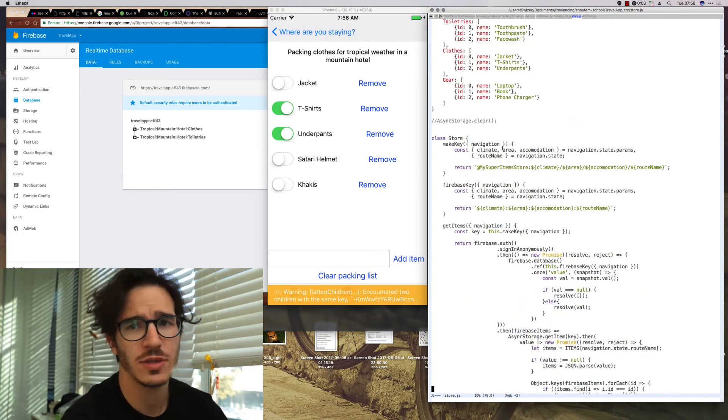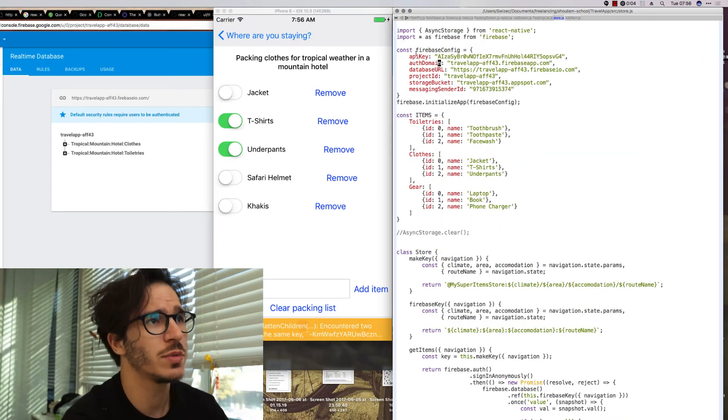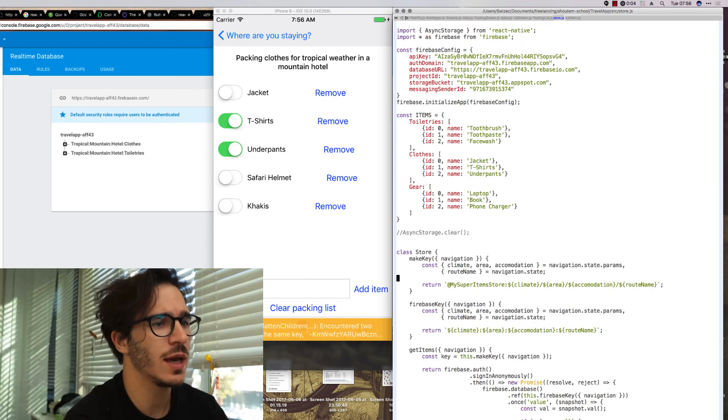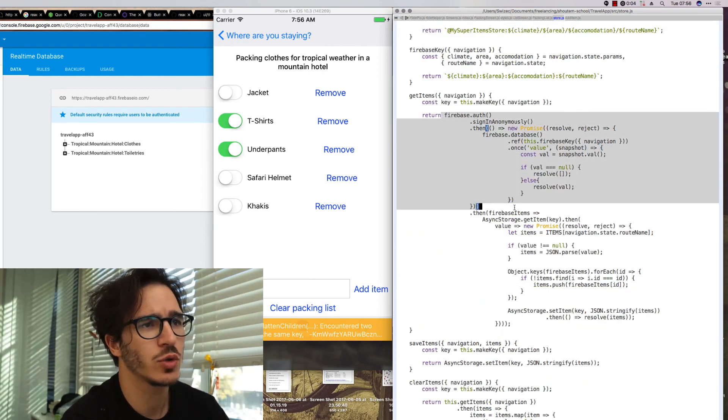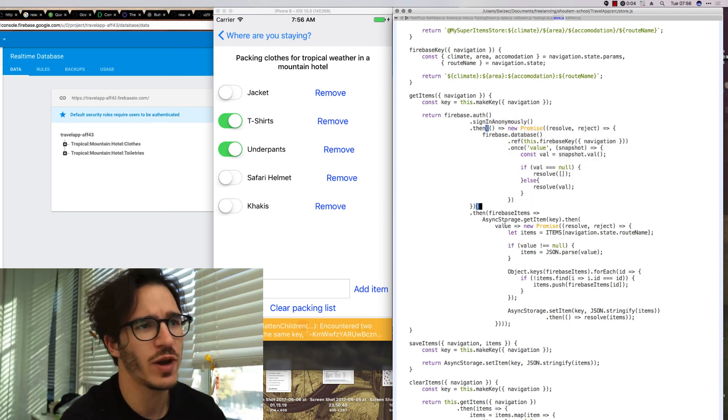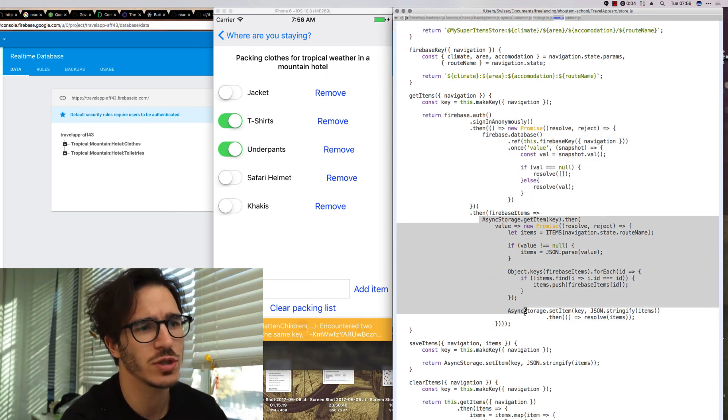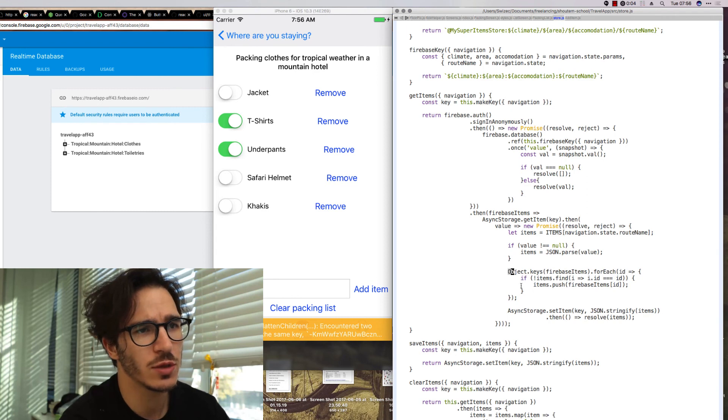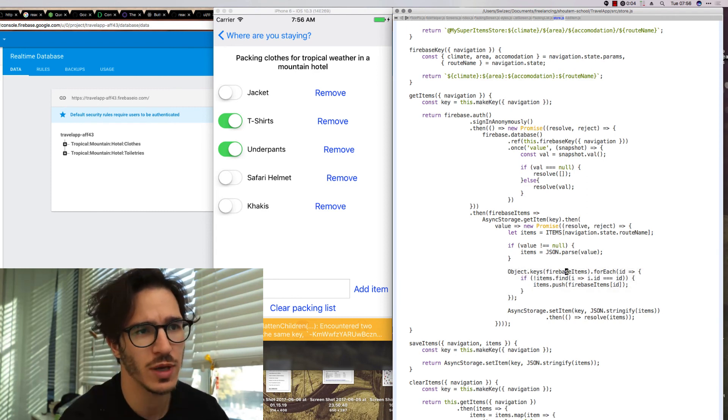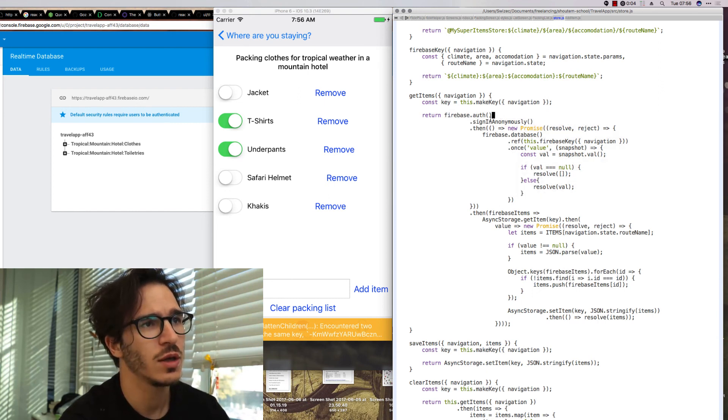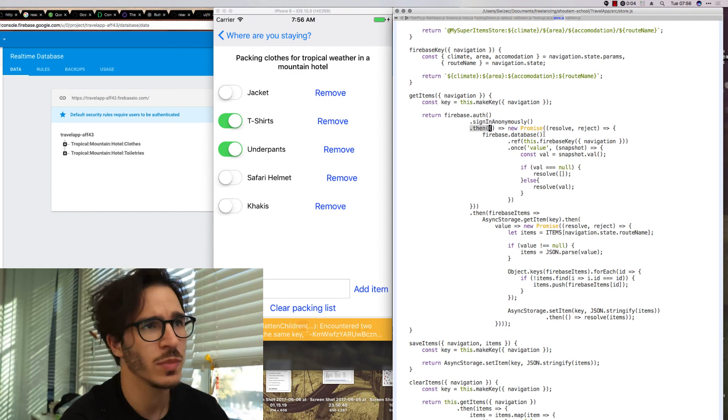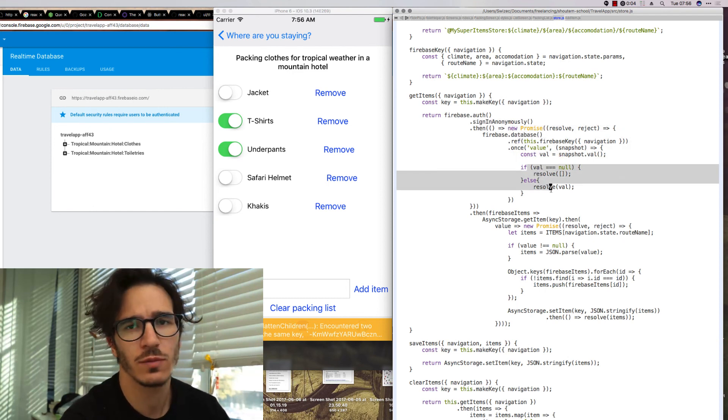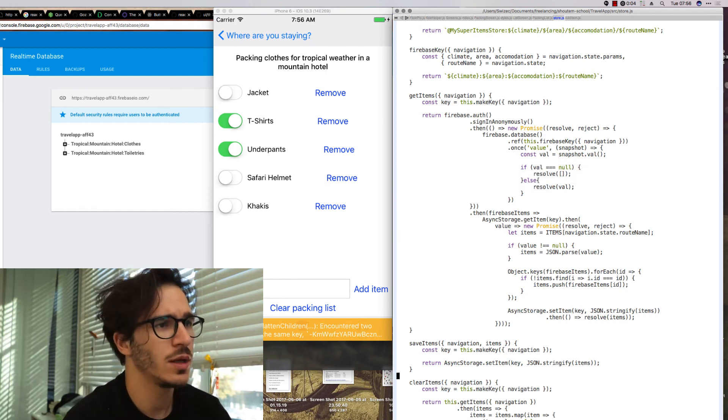Basically, it all happens in our store. We start by initializing Firebase itself. In the get items function we added some logic to load items from Firebase. So all of this async storage stuff here is the same as before. The small addition is that we go through our items and add them from Firebase once we have the Firebase items. But before that we authenticate to Firebase, sign in anonymously, then we fetch stuff from Firebase and resolve with the value that was fetched.